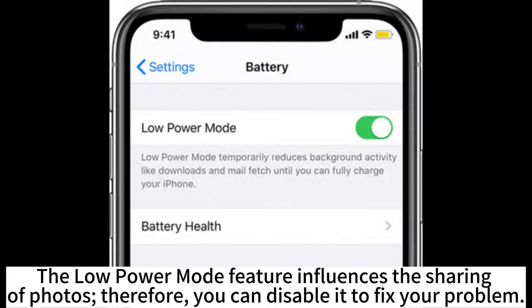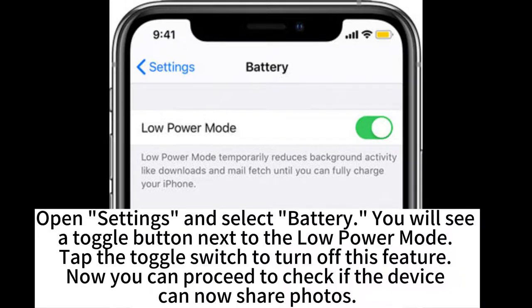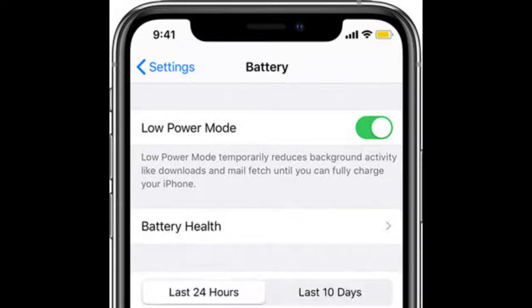The low power mode feature influences the sharing of photos. Therefore, you can disable it to fix your problem. Open Settings and select Battery. You will see a toggle button next to the Low Power Mode. Tap the toggle switch to turn off this feature. Now you can proceed to check if the device cannot share photos.